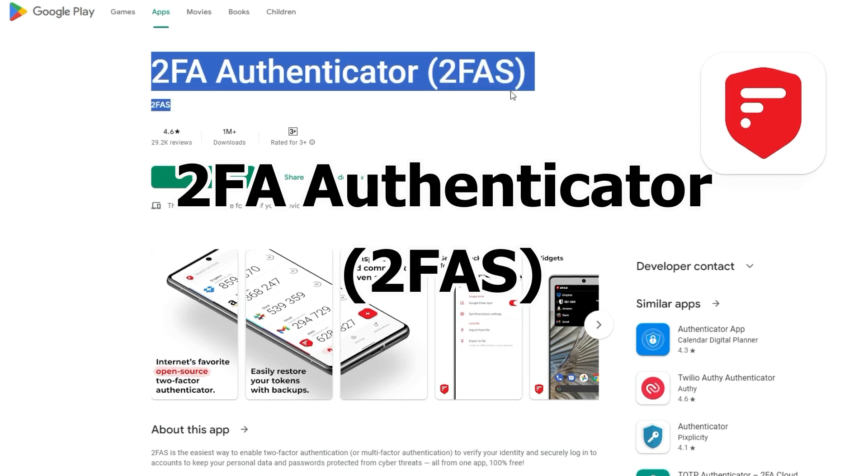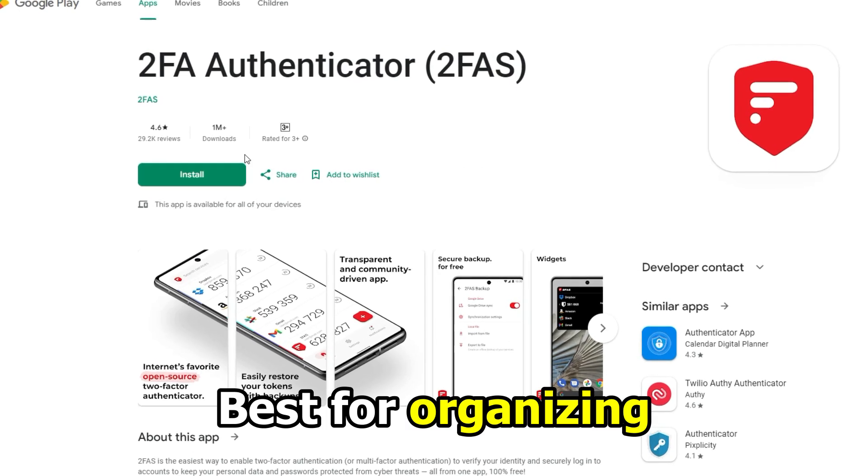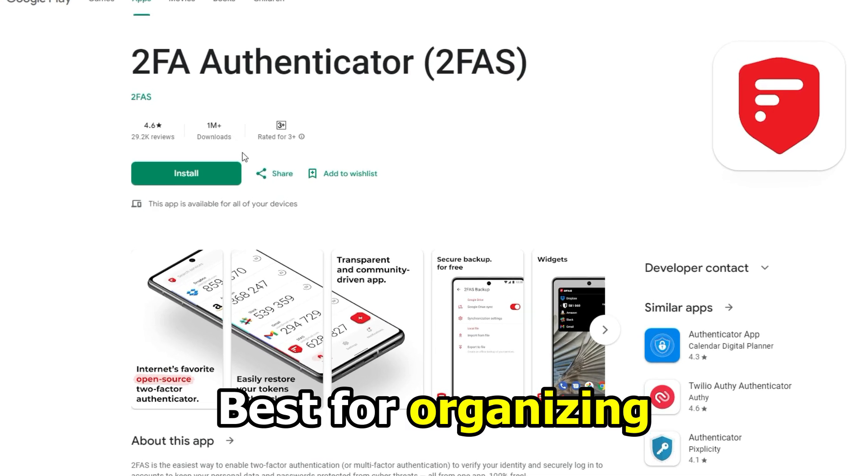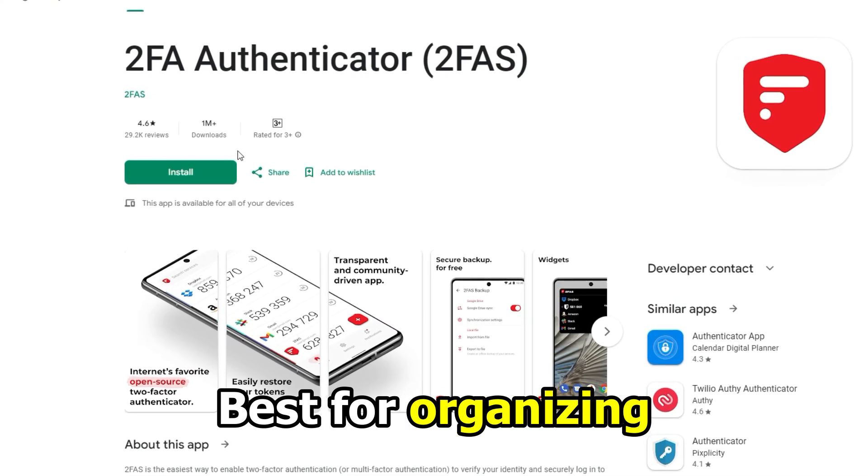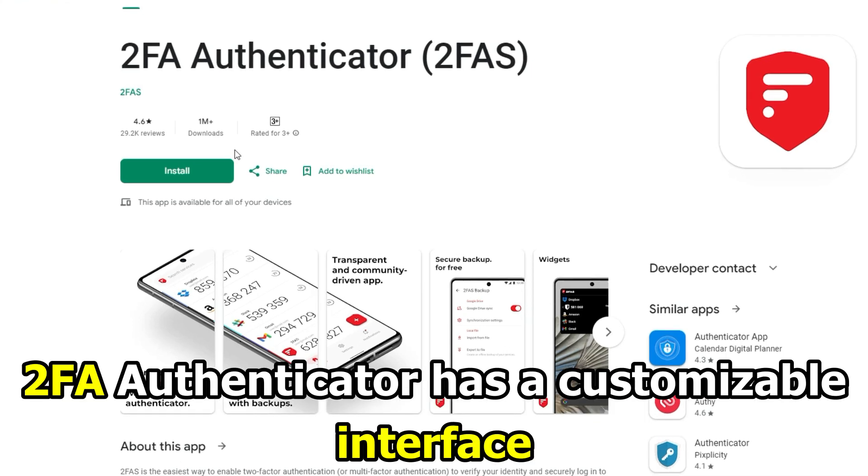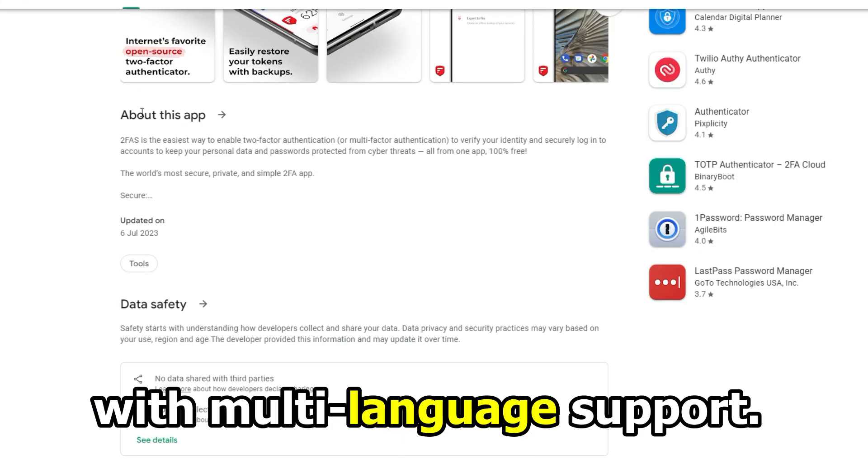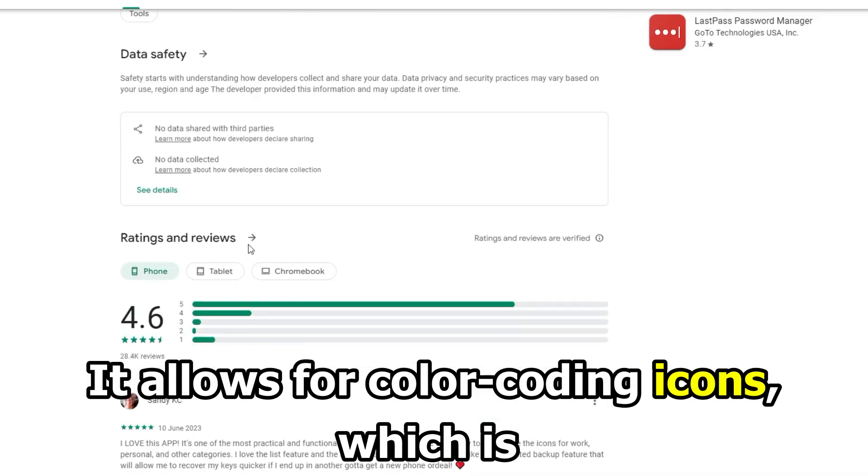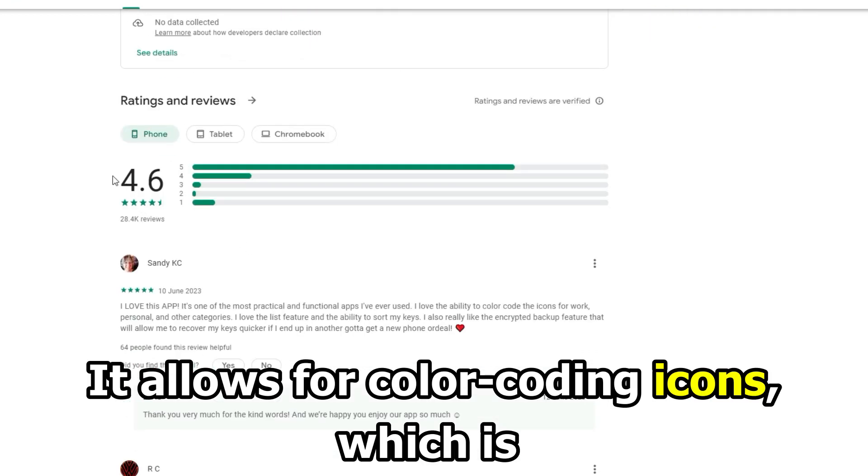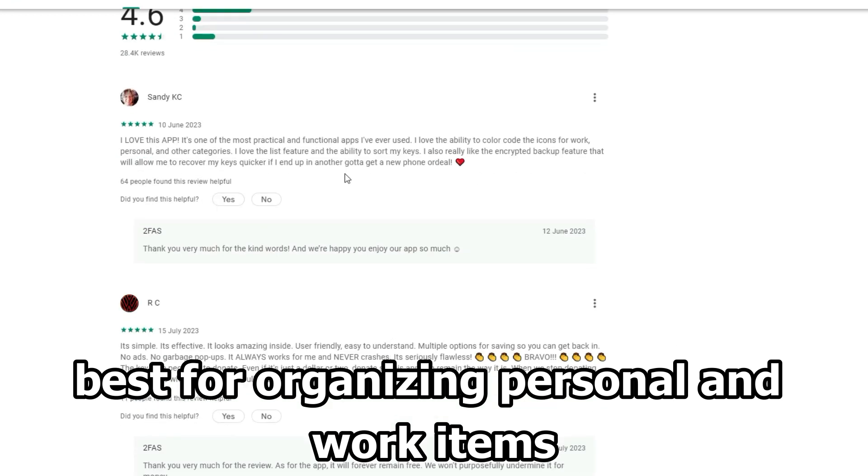Let's get started with 2FA Authenticator. 2FAS, best for organizing. 2FA Authenticator has a customizable interface with multi-language support. It allows for color-coding icons, which is best for organizing personal and work items.